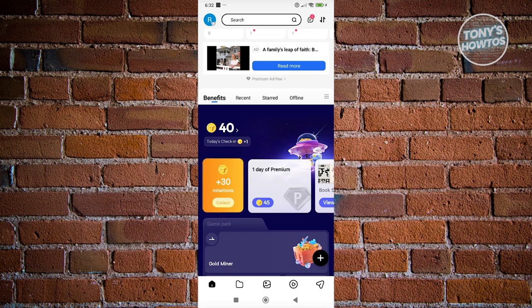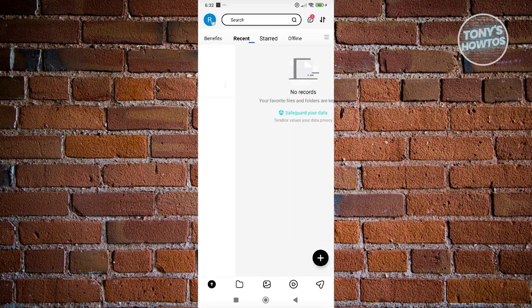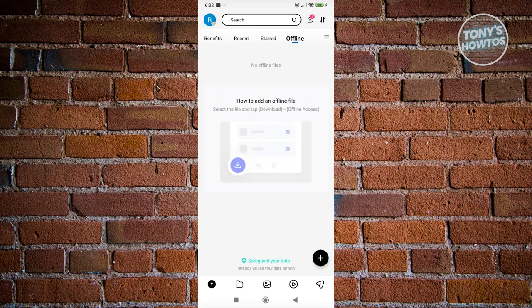The homepage will contain different information like, for example, the benefits section, recent files if you access them, your favorite files if you have any, and some offline files here that you might want to add.